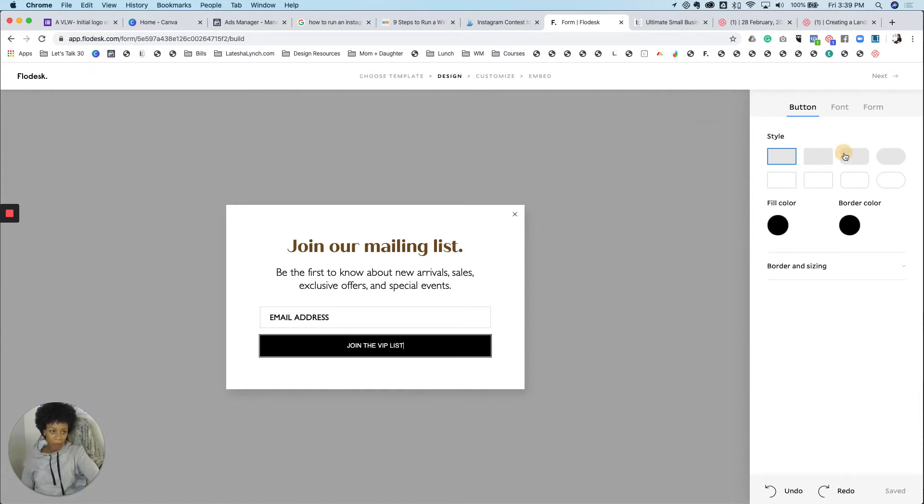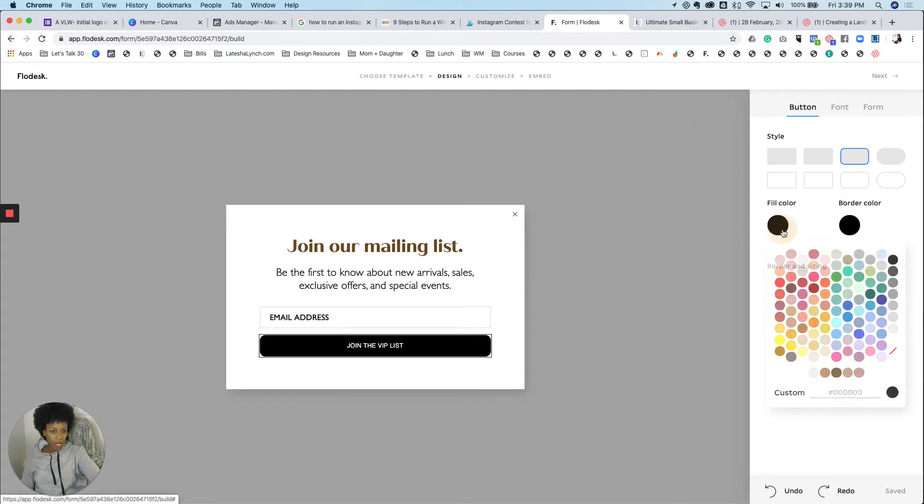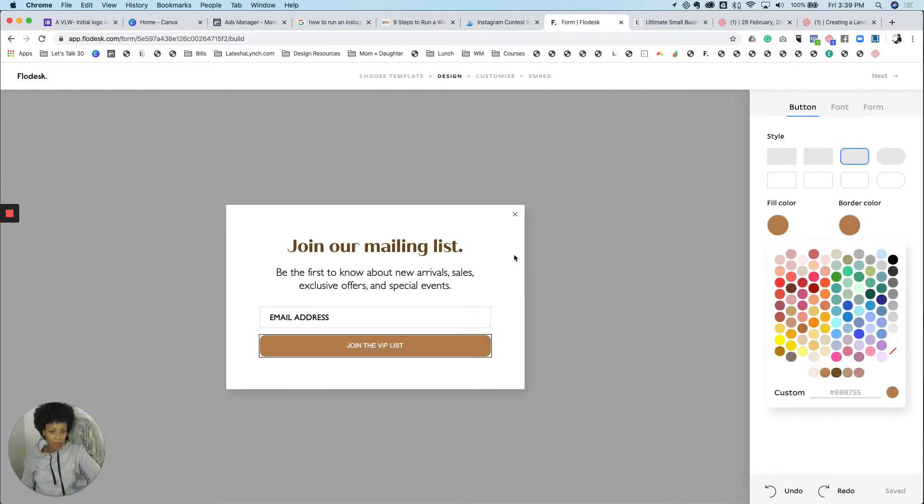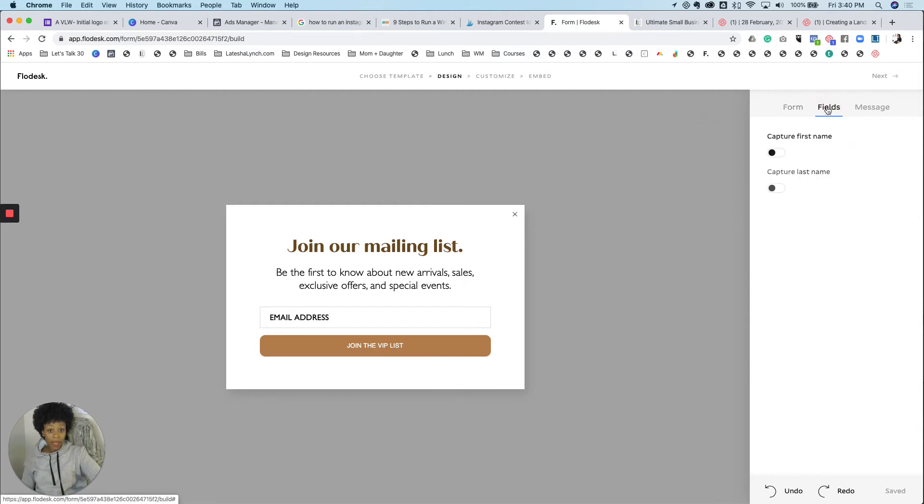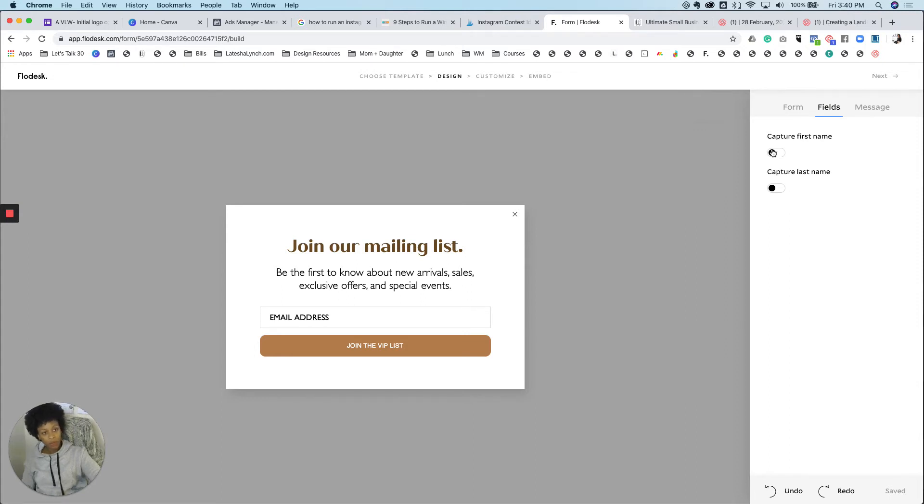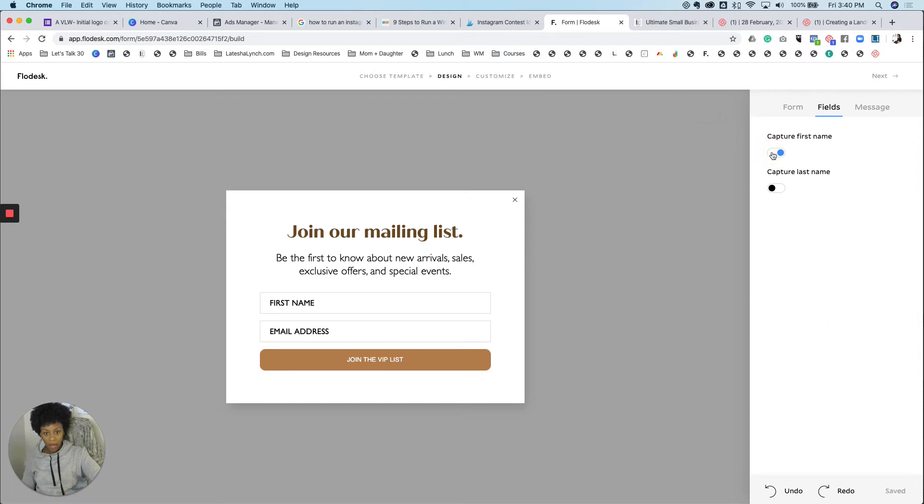This time I'm going to have a round button, a little bit of a rounded corner. And I definitely like to change everything to my favorite. Now this thing gives you an option to change the fields. So you can capture first name and last name.